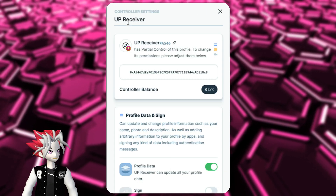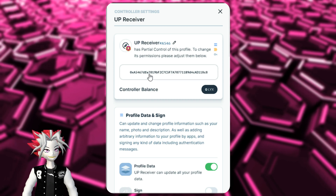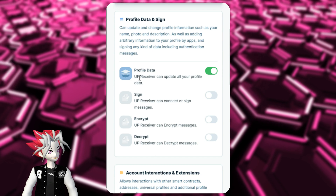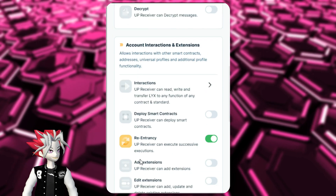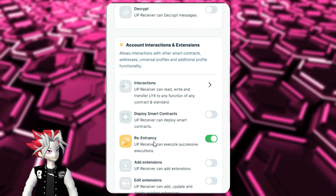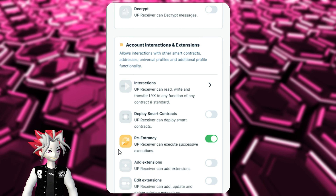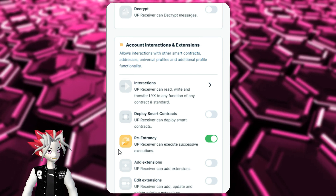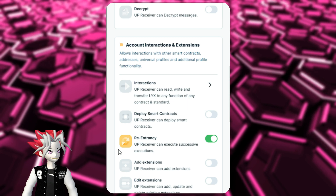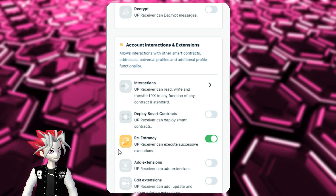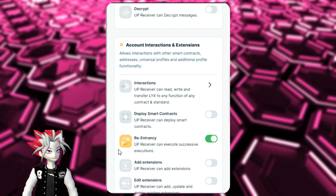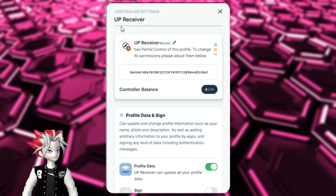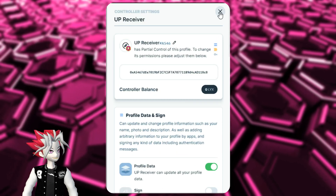Moving into the Universal Profile receiver, the only functions it has are to update your profile data and re-entry. Re-entry is a technical permission, but it essentially allows the Universal Profile to make a transaction simultaneously with another transaction. It's just needed for the Universal Profile receiver to work correctly.